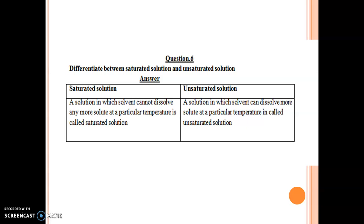In an unsaturated solution, the solvent can still dissolve more solute at a particular temperature. You have to remember this question number 6. Write it on rough copy or loose sheet. No need to do neat copy work. Thank you.